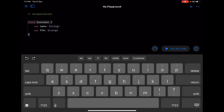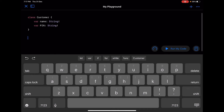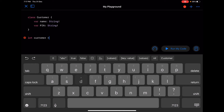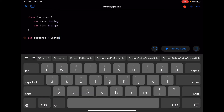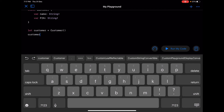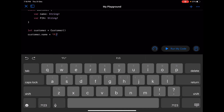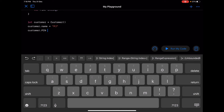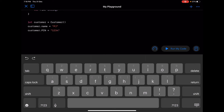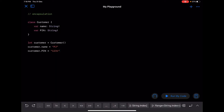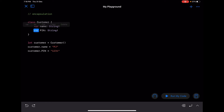As you already know, by default the access specifier in Swift is internal. So both of these properties have the internal access specifier, which means when you create an object like 'customer = Customer()' and then 'customer.name = "PJ"' and 'customer.pin = "1234"' - everyone who has access to this customer object will be able to access the pin, which is wrong. So we have to protect it.